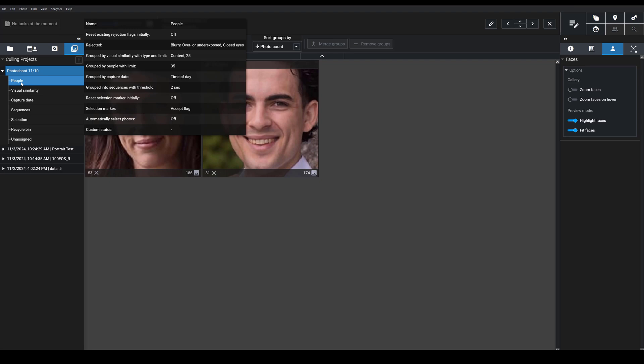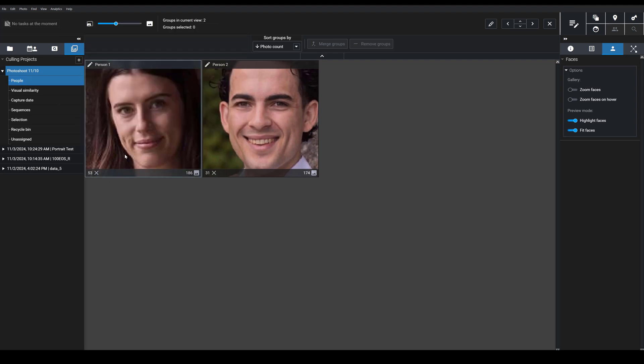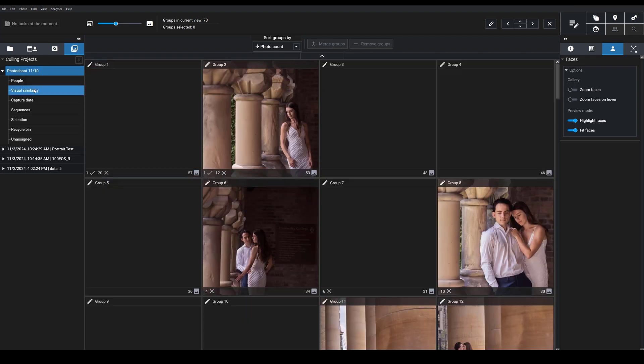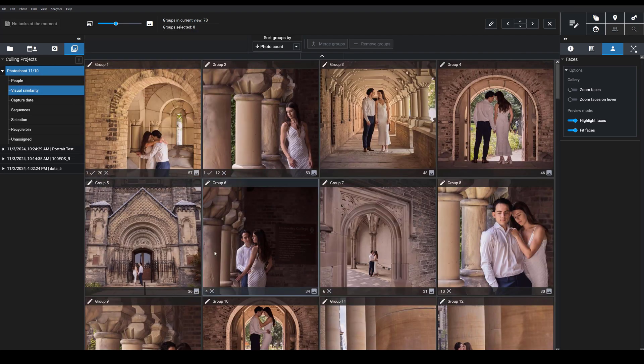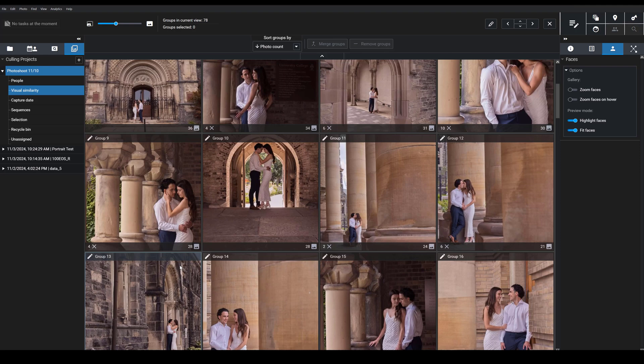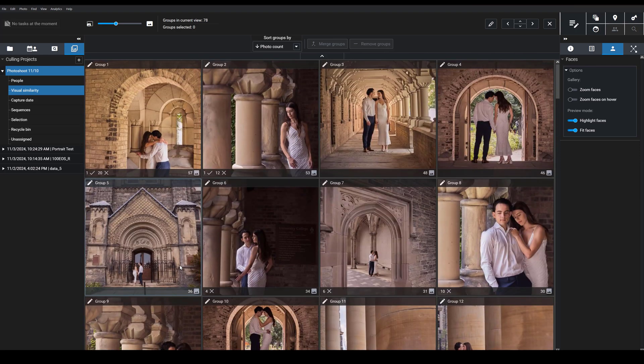If you click on this people collection here, you can see the people that are present in the photo shoot. The visual similarity group is also very cool because it lets you see photos categorized in terms of visual themes.